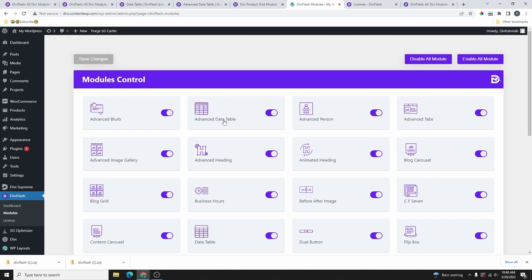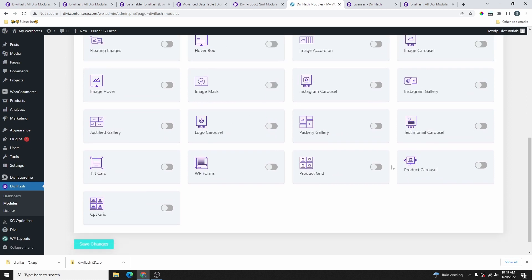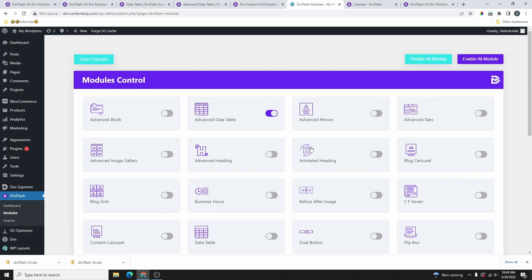The Modules tab is another thing I really like about this plugin. If you're only interested in the Advanced Data Table, you can disable all other modules and enable only the one you need. That way those other modules won't load on your website, keeping it fast without loading extra files you don't need.